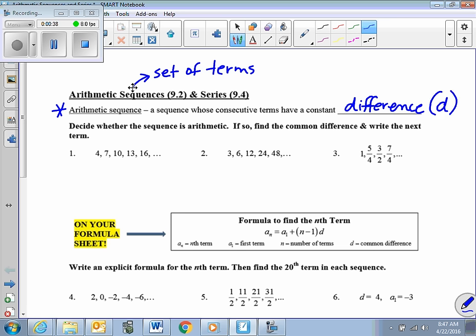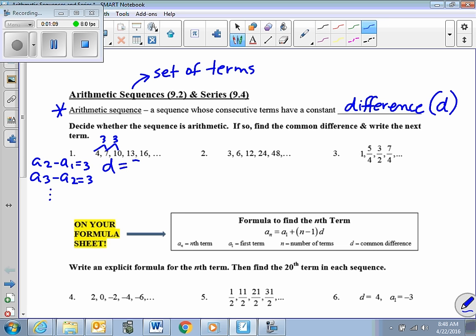Let's look at these sequences and decide whether they're arithmetic or not. What we want to do is take a2 and subtract a1, take a3 and subtract a2, and so forth, and see if the difference is always the same. When we subtract 4 from 7 we get 3, when we subtract 7 from 10 we get 3, and we can see we do have a constant difference, which is 3.